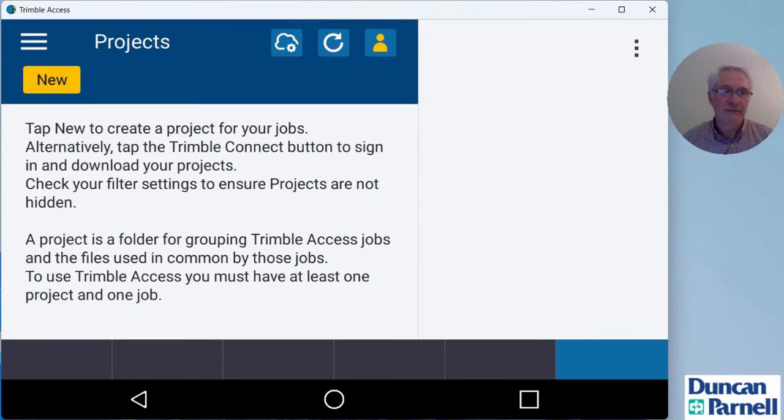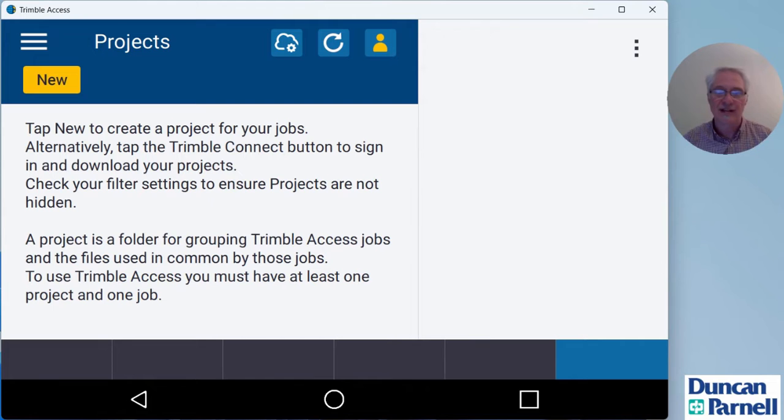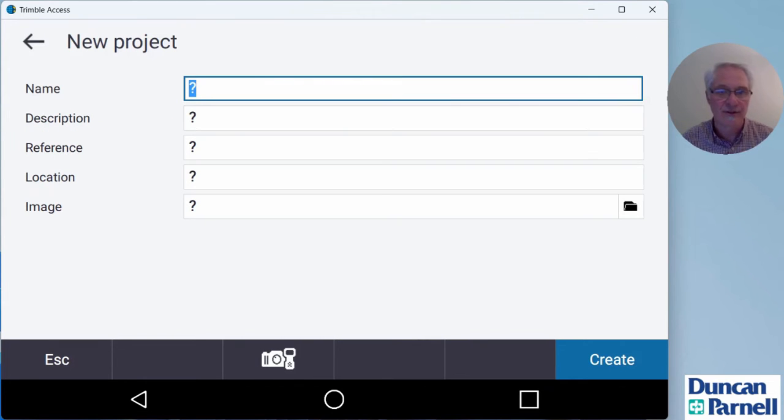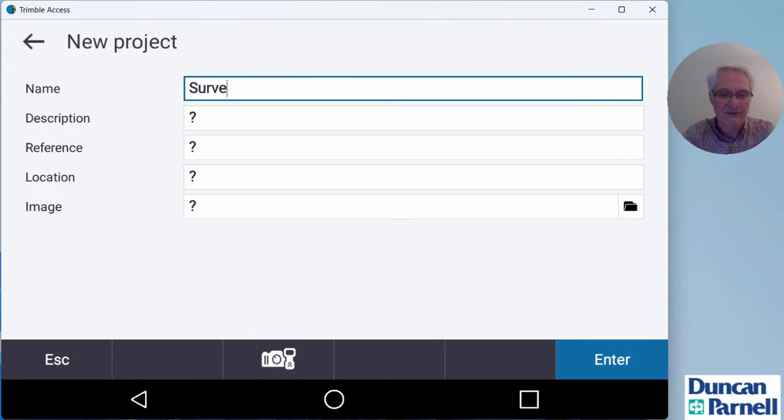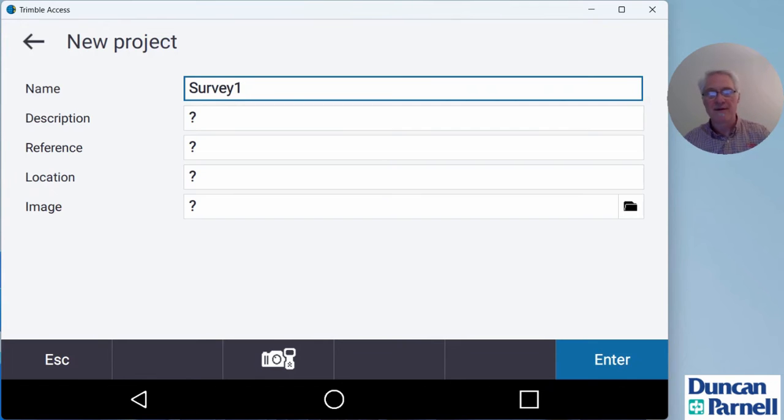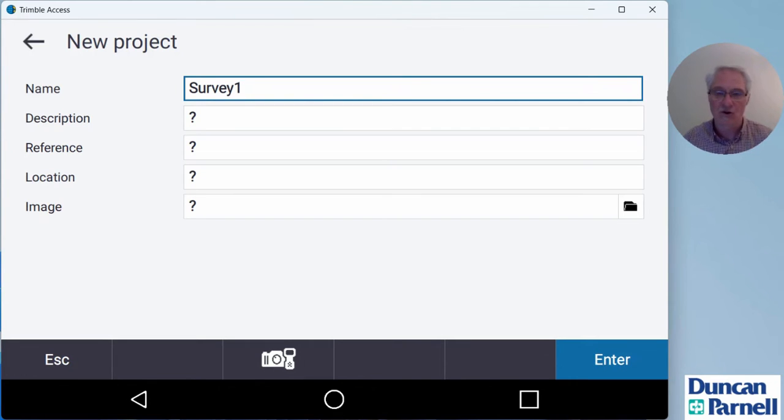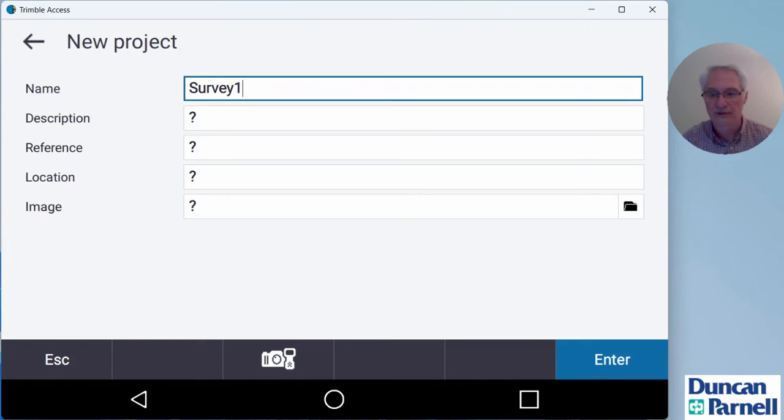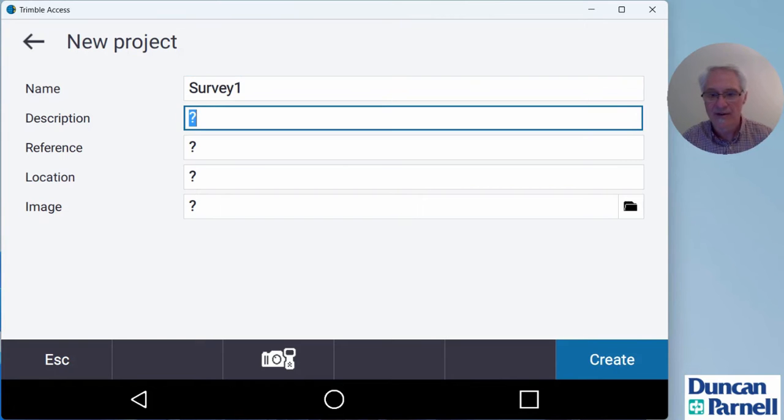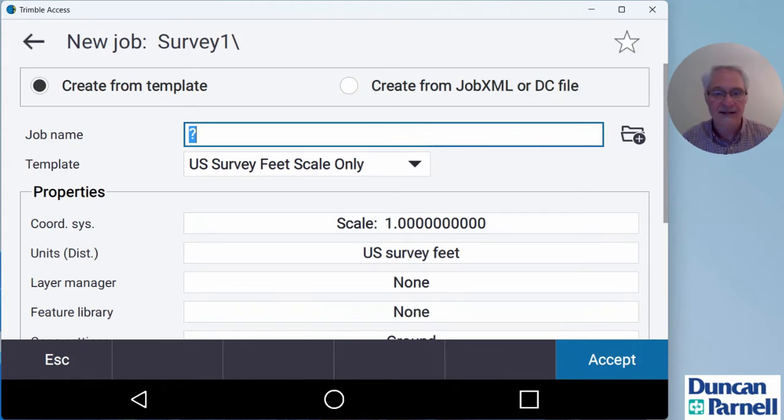Step two is going to be to either download that project or create a project. In this case, I'm going to create a project. So I'll click new and give my project a name. I'm just going to call this survey one. You do have to put a name in. Description, reference, location, and image are all optional. I'll enter that and create it.